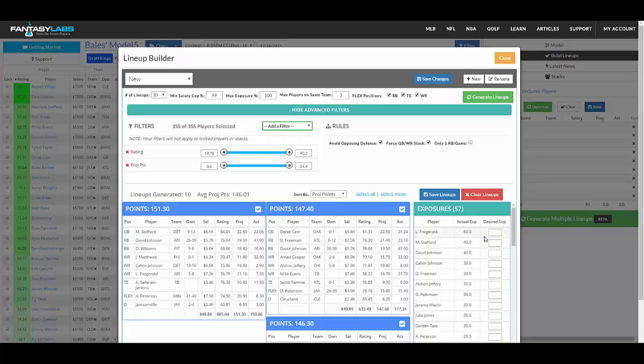If you want to change that, let's say you want Fitzgerald in 100%, and you want Devontae Freeman in 50%, you can add that, click Save.